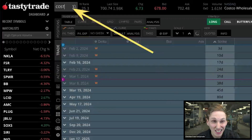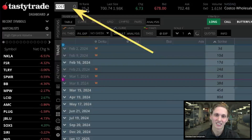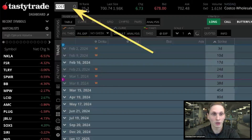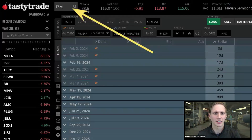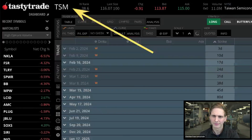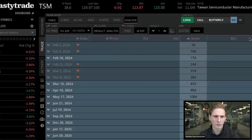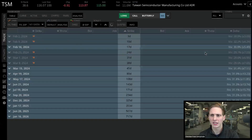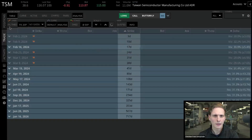Costco is around $700, so let's go back to TSM — about a $100 underlying — which will be nicer for some examples. Now that we're looking at the options table on TSM, there are a couple of things you'll want to set up right off the bat.